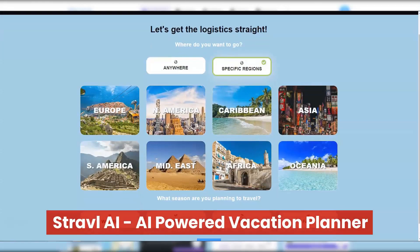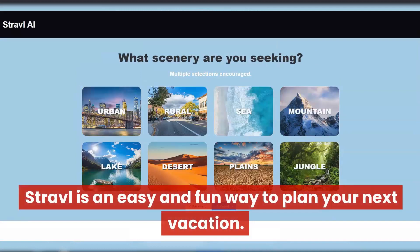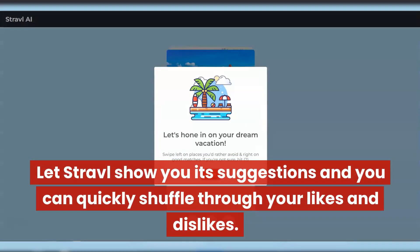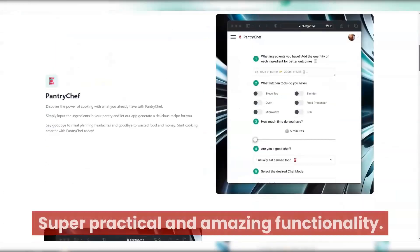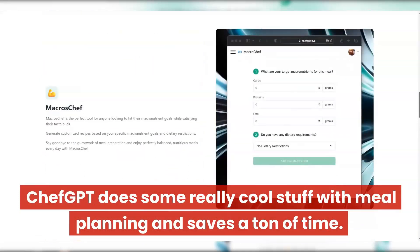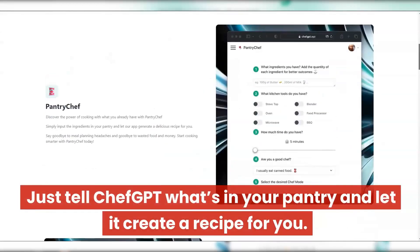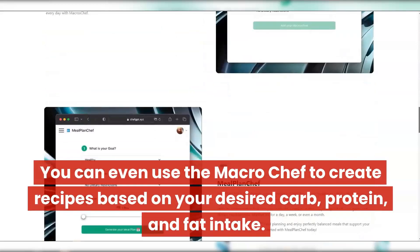STRAVEL AI — AI-powered vacation planner. Everyone wants to go on vacation but it can be tough to plan. STRAVEL is an easy and fun way to plan your next vacation — just click a few buttons and in minutes you have a bunch of suggestions based on your preferences. Let STRAVEL show you its suggestions and shuffle through your likes and dislikes. Chef GPT — say goodbye to boring meals with AI-powered recipe recommendations and meal plan creation. Chef GPT does some really cool stuff with meal planning. The pantry chef feature lets you tell it what's in your pantry and it creates a recipe for you. You can even use the Macro Chef to create recipes based on your desired carb, protein, and fat intake.